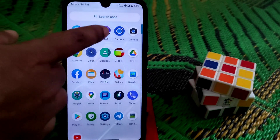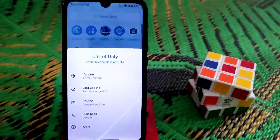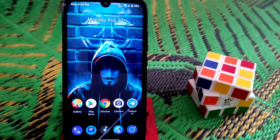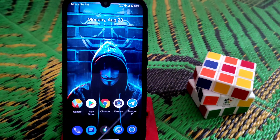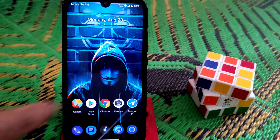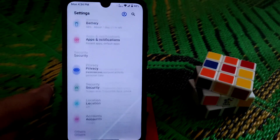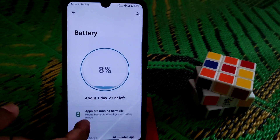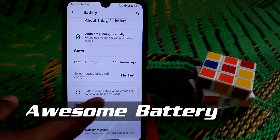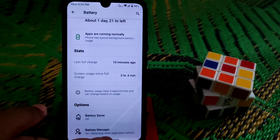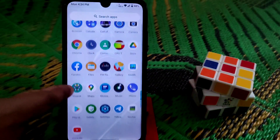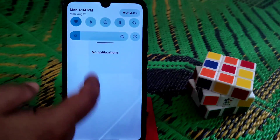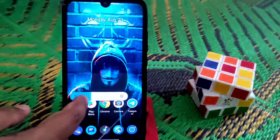Call of Duty is installed at 4.79 GB — a really heavy game. I played for a long time with no issues. The screen-on time shows 3 hours and 4 minutes, most of it playing Call of Duty in this ROM. This is going to be another best ROM.